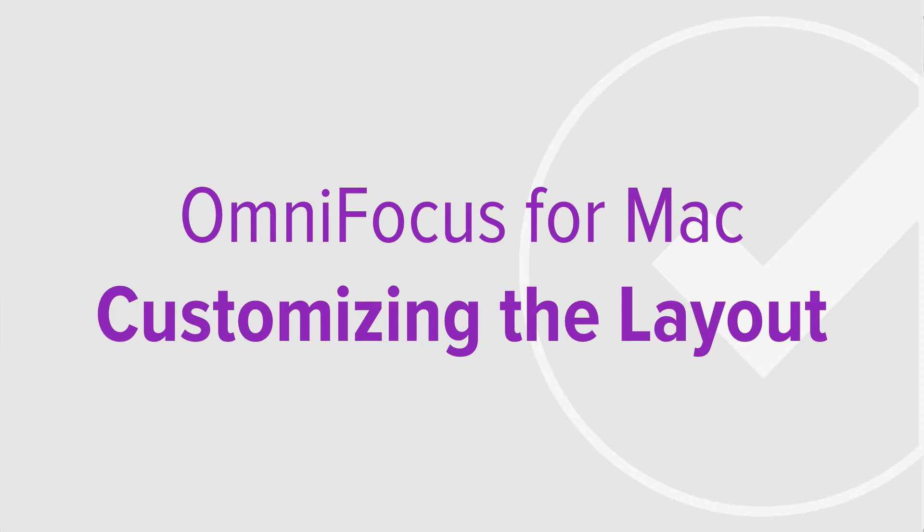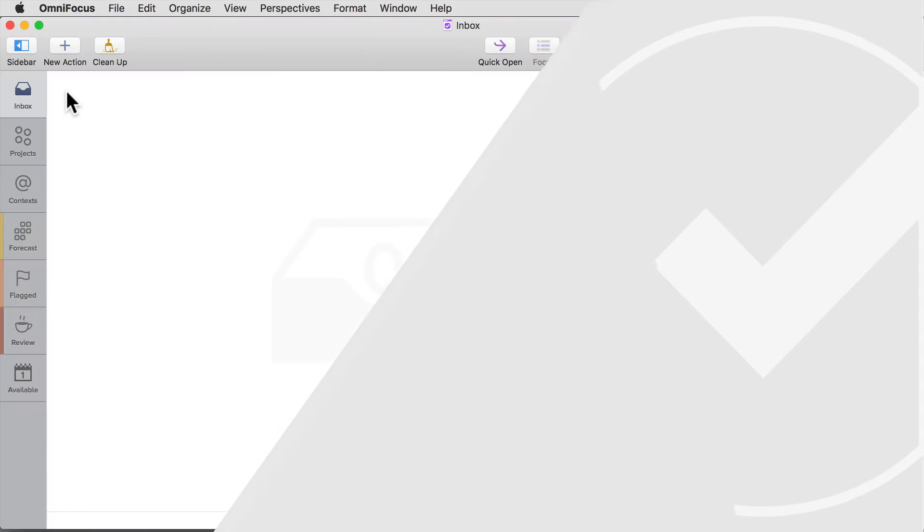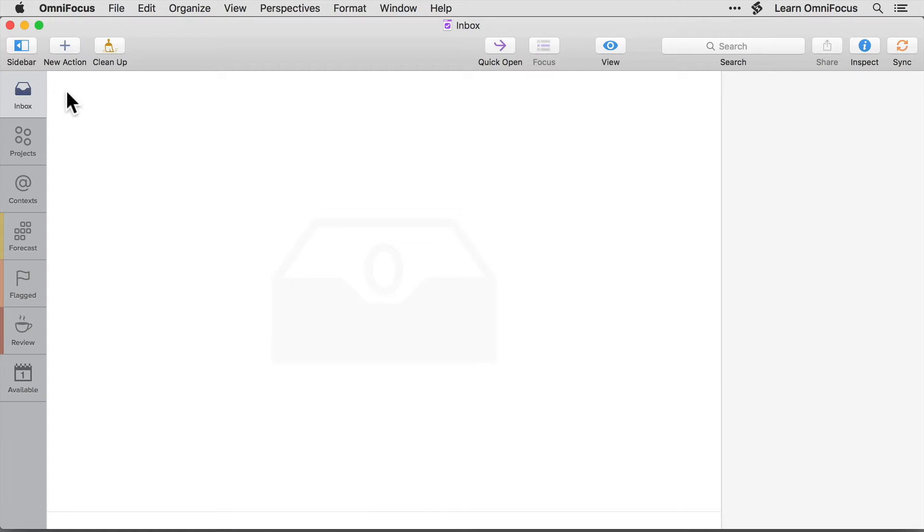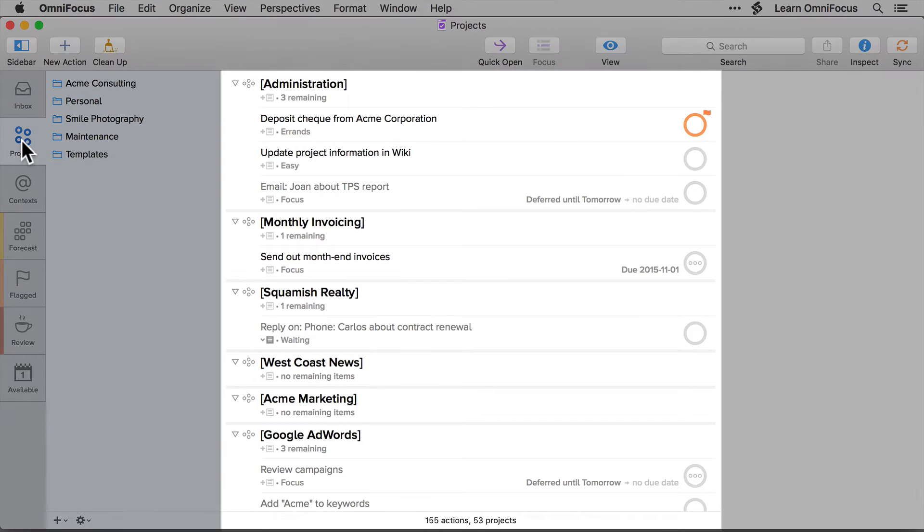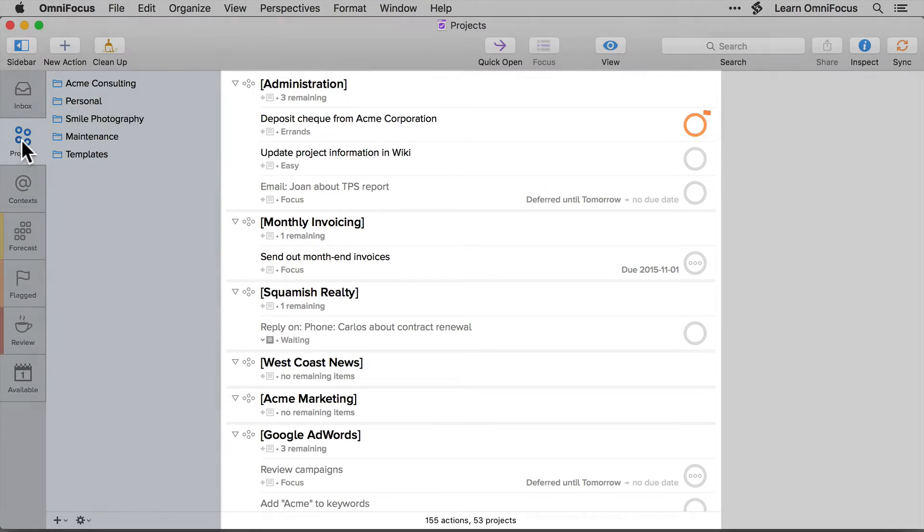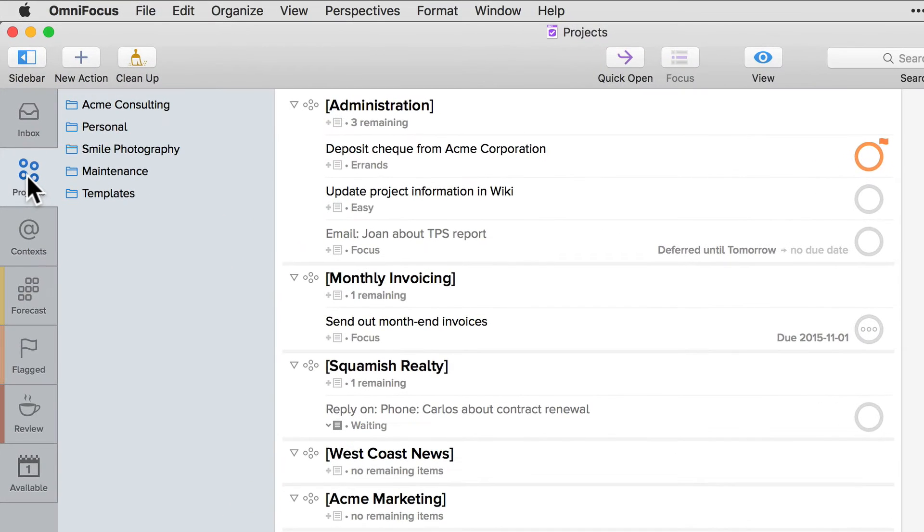Let's start by looking at the features that are available in both the standard and pro editions. To begin with I'll switch to the projects perspective. The outline view contains a list of projects, actions, and groups that are currently displayed using the fluid layout. When using the fluid layout the first line contains the name of the item and the second line contains details.